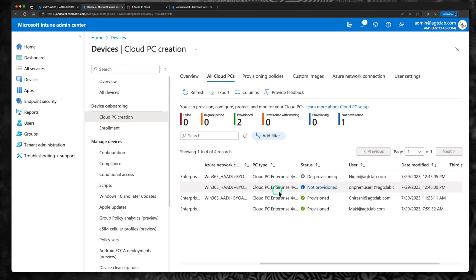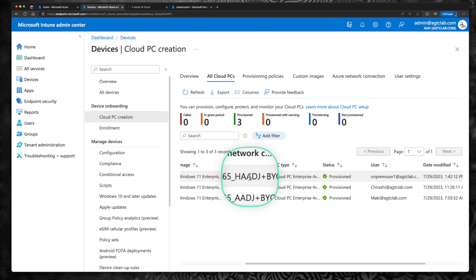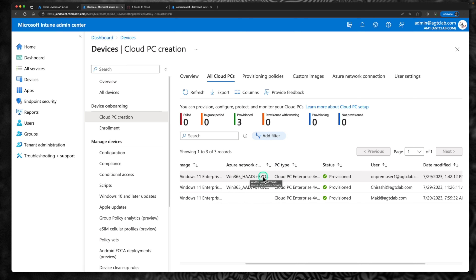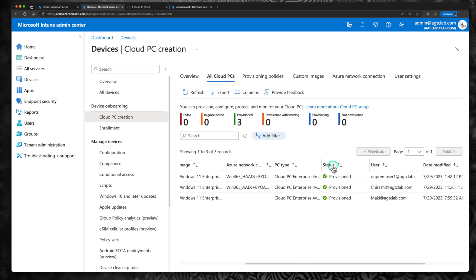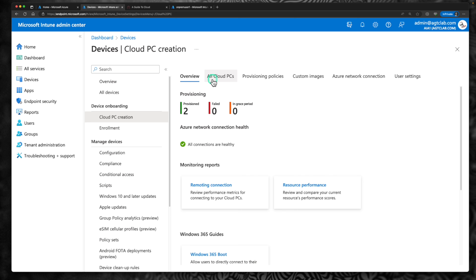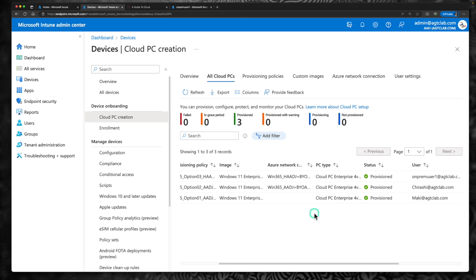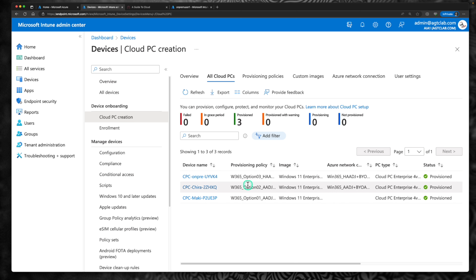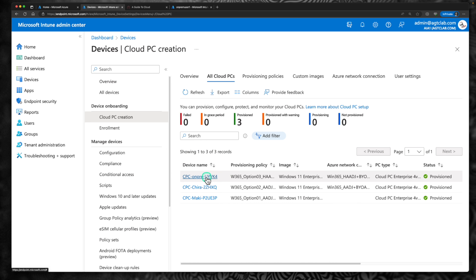After nearly an hour, the cloud PC has been provisioned for the third architecture, which is hybrid Azure AD join with bring your own network to your on-prem domain controller. Let's see if we can see this cloud PC. Going to all cloud PCs and clicking refresh — the next thing we can do is go to our on-prem domain controller and check if we can see it there. The name of the cloud PC is CPEC on-prem with a random number.